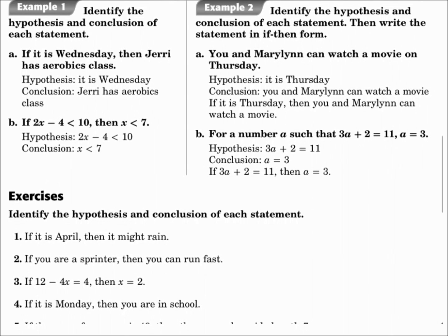Part B: For a number A such that 3A plus 2 equals 11, A equals 3. So the hypothesis: 3A plus 2 equals 11. The conclusion: A equals 3. The if-then statement: if 3A plus 2 equals 11, then A equals 3. For these, think of what has to happen first — that would be the hypothesis — and what happens as a result, that's the conclusion.